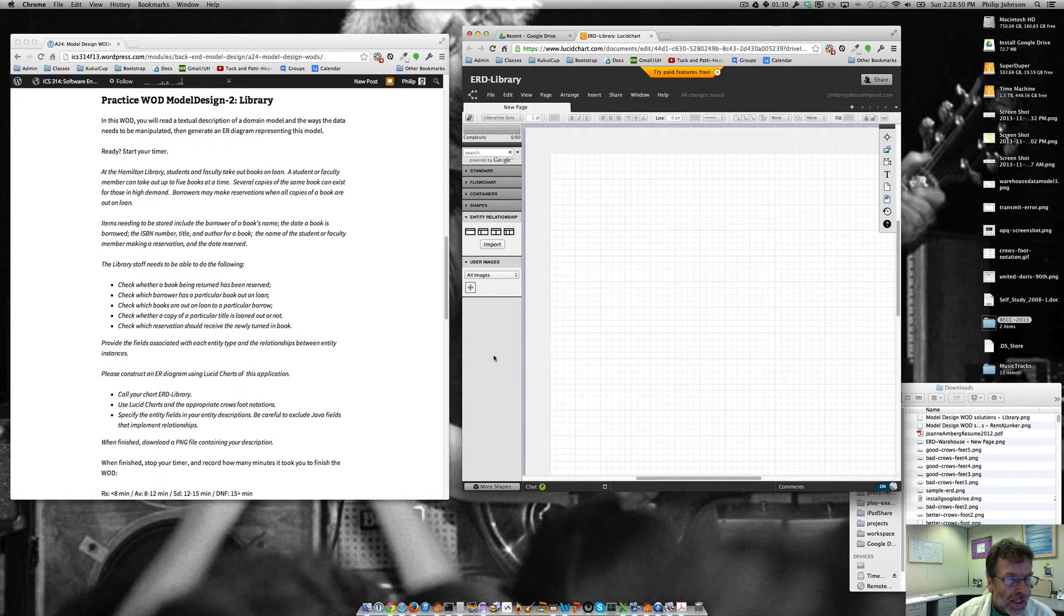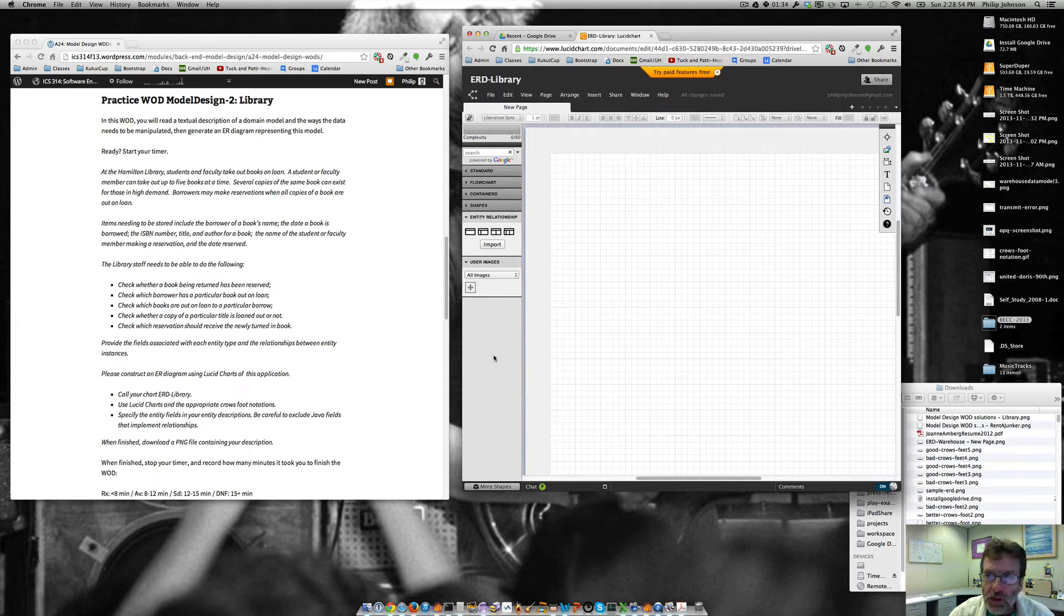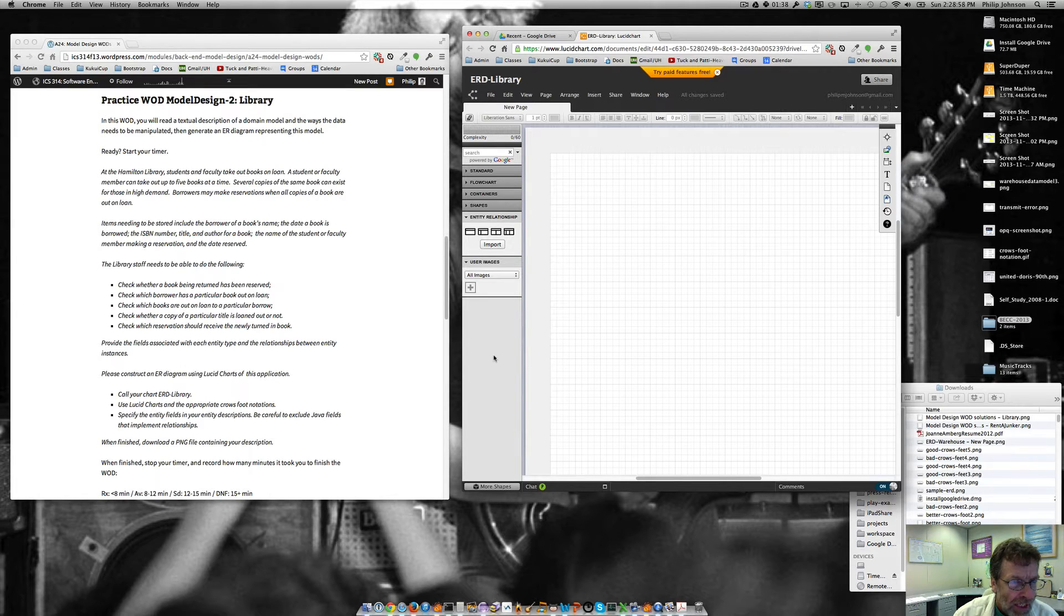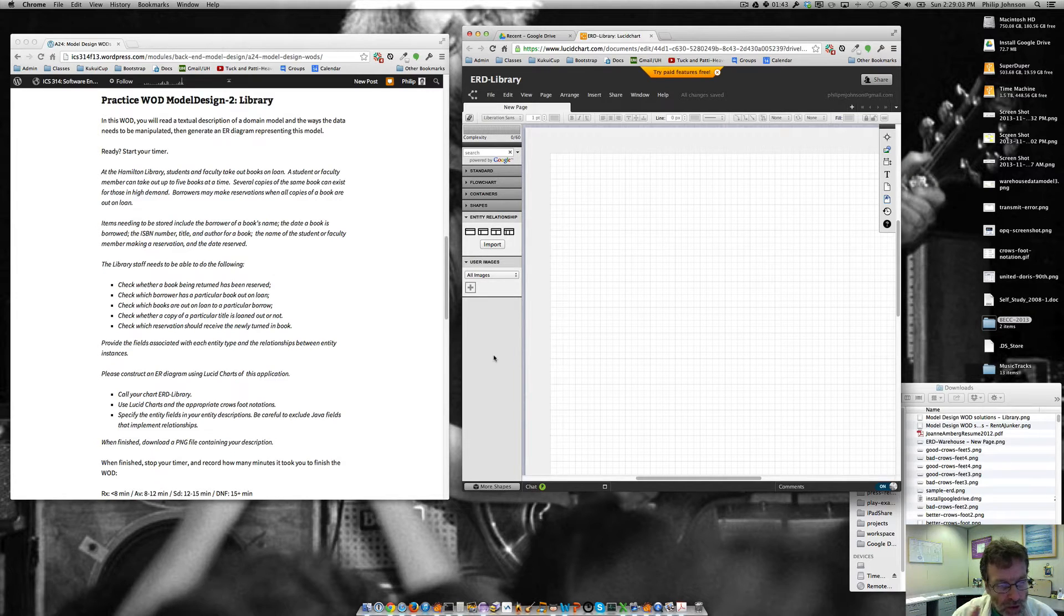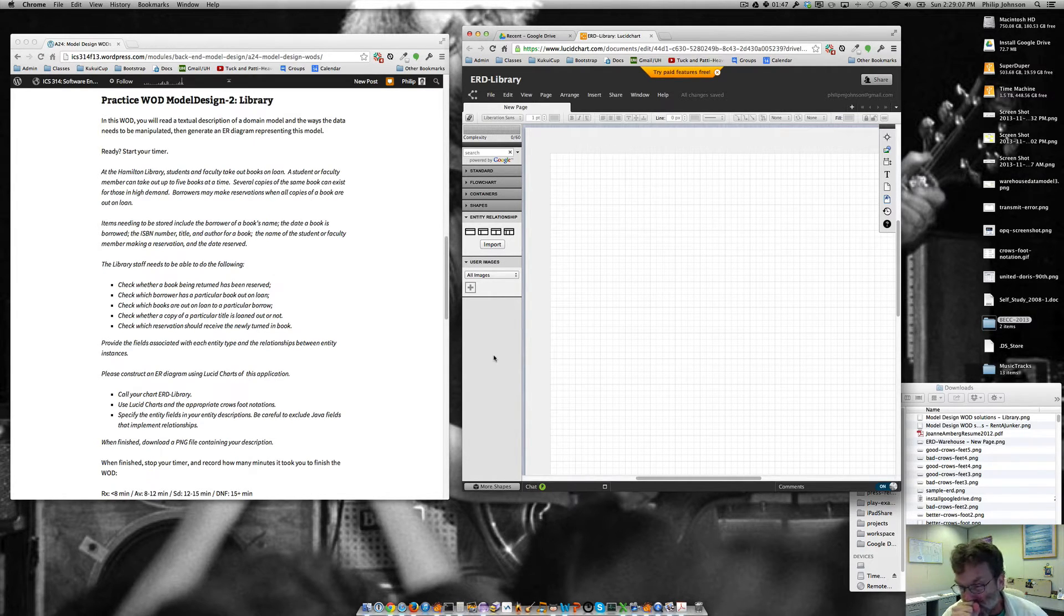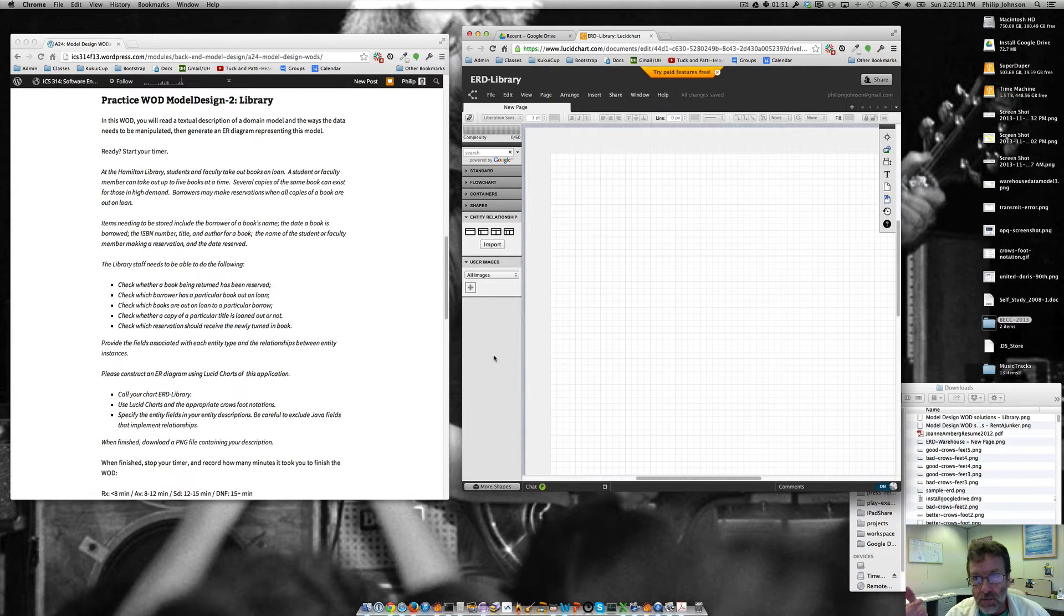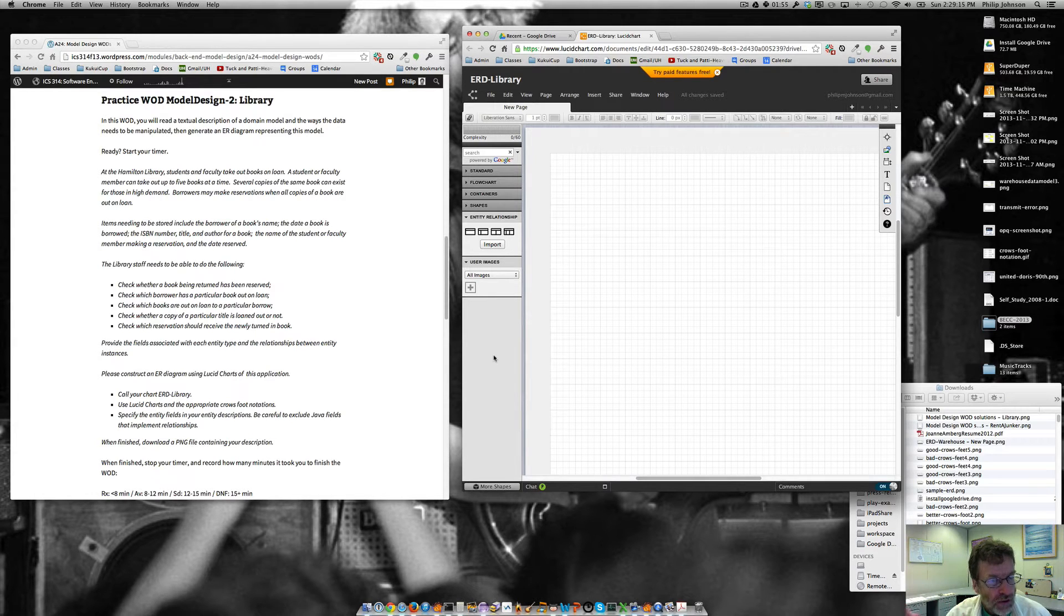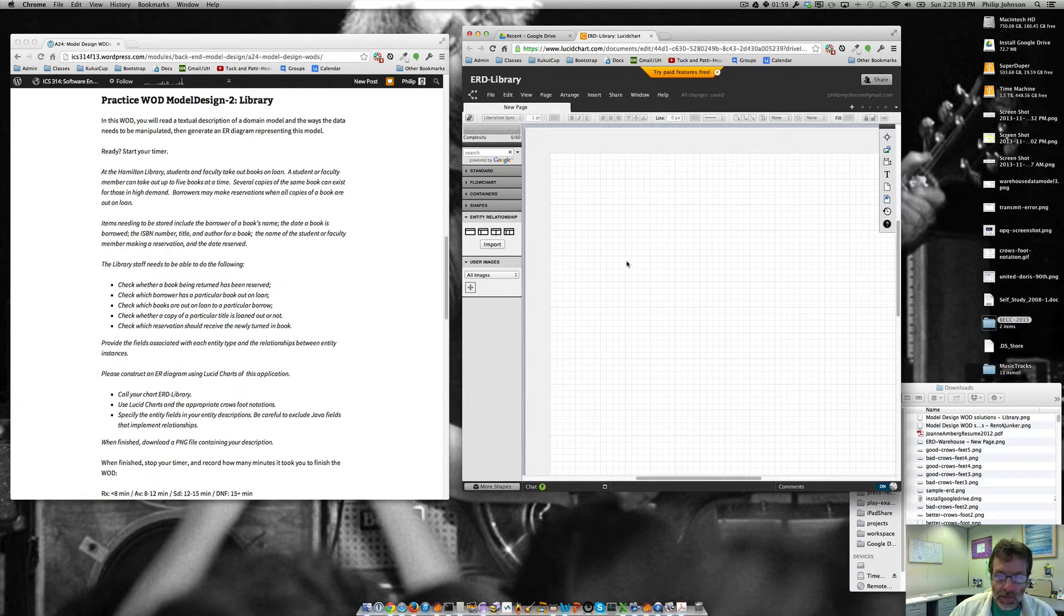And so when I'm reading this, they say students and faculty take up books on loan. So do we need a student entity and a faculty entity? I don't think so. I don't see any place where they're asking, you know, faculty, we need to do some special query on faculty. So with these descriptions, oftentimes you don't want to add an unnecessary detail.